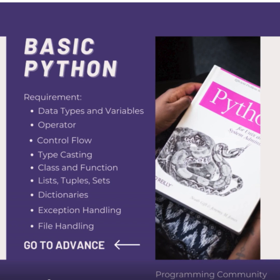Lists, tuples, and sets are data structures in Python. Lists are ordered, mutable collections of items. Tuples are ordered, immutable collections. Sets are immutable collections with no duplicate elements.